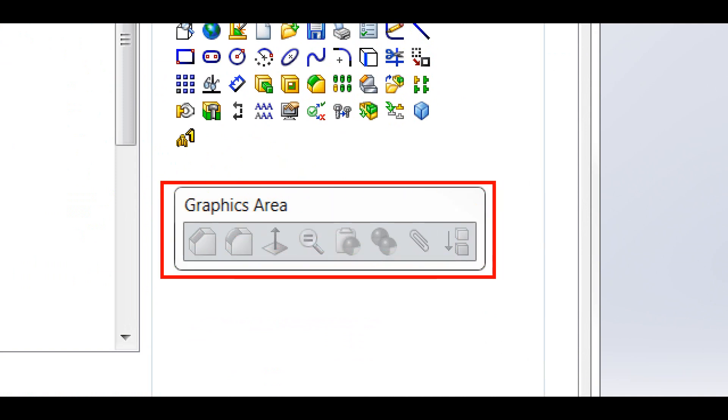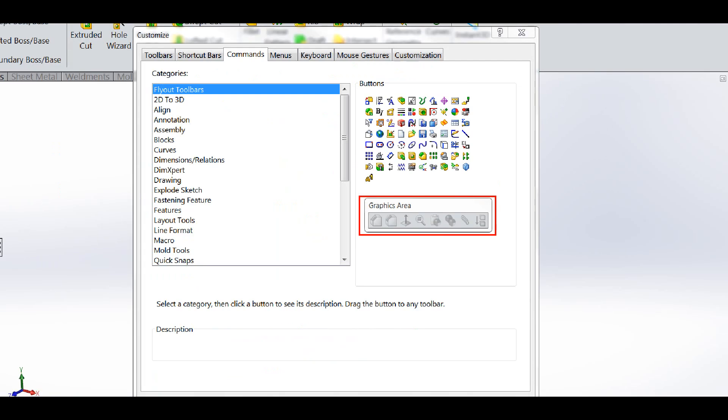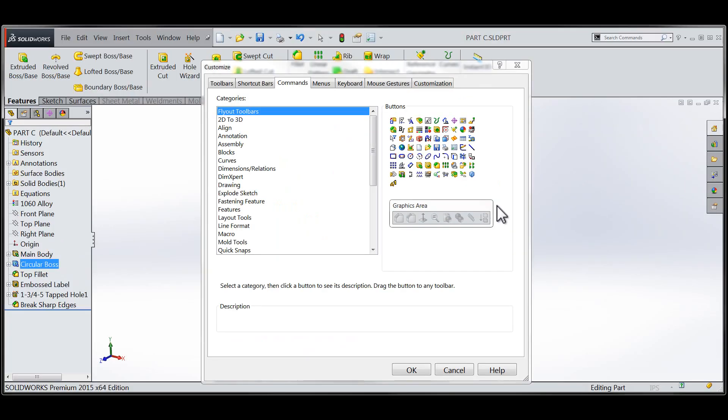You'll notice the graphics area notation on the toolbar, which means that this particular portion of the right-click menu is related directly to the selections within the graphics area.